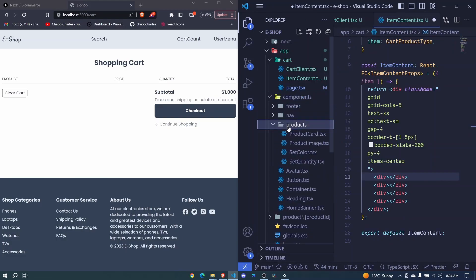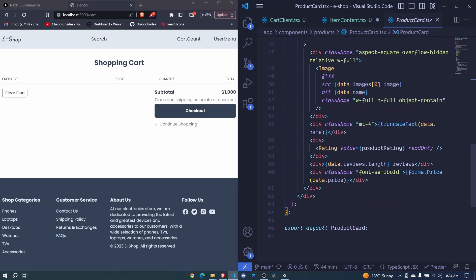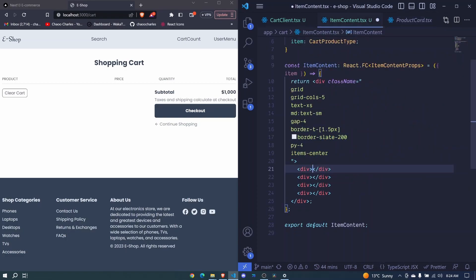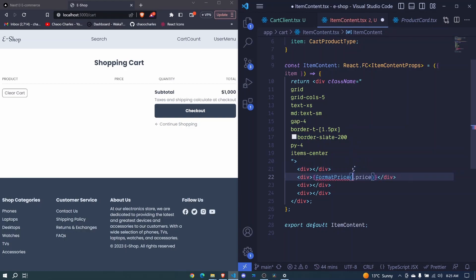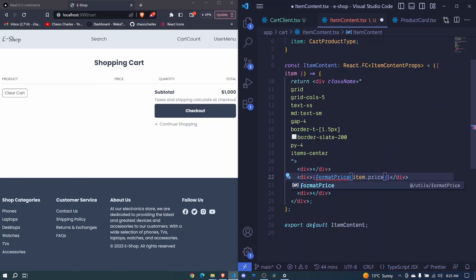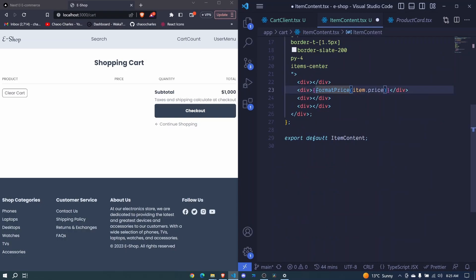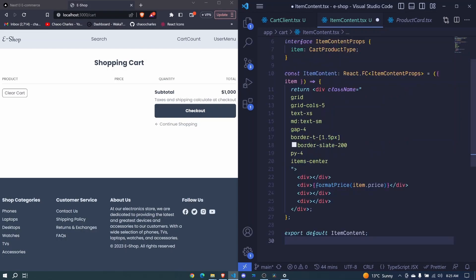We had created a formatPrice function in components/products/ProductCard. I'll copy that usage and use it for price here — but instead of data.price we will show item.price. We make sure to import formatPrice at the top. I used Ctrl+Space to get the import suggestion. Awesome, I save this file.